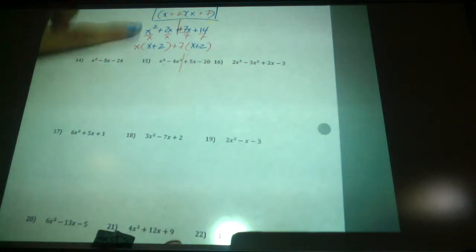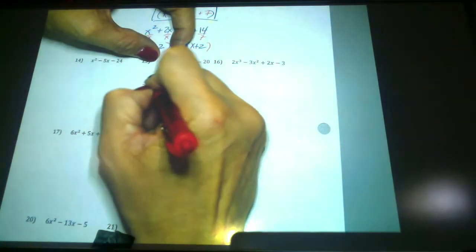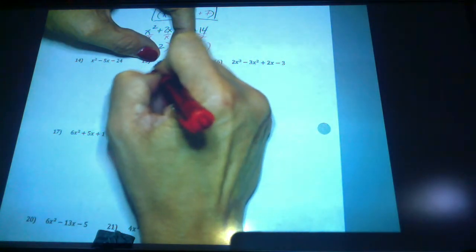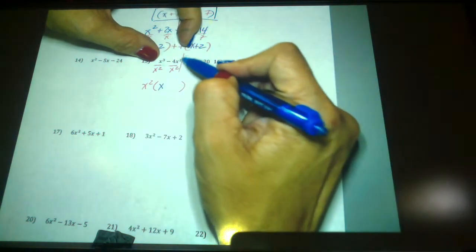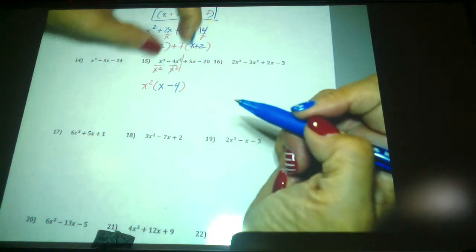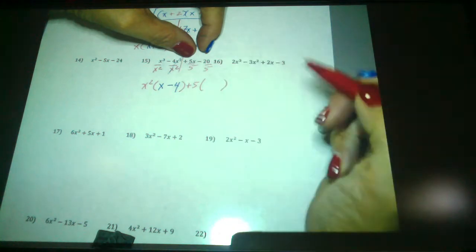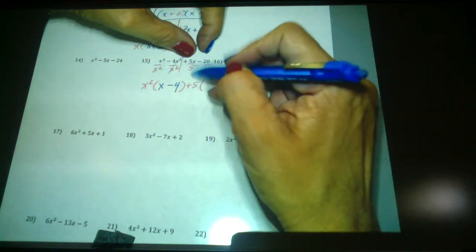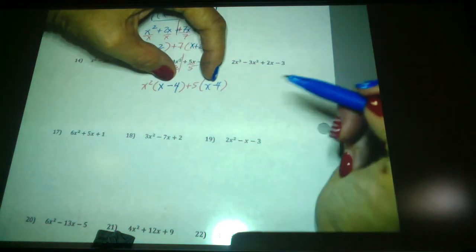Look at the first two. What is the GCF in the first two terms? x squared. So pull x squared out in front of parentheses and divide each of these by x squared. x cubed divided by x squared is x. The x squareds cancel, leaving minus 4. What's the GCF in the second group? 5. So take out a positive 5 — make sure you put a plus 5 in front of that parentheses — and divide each by 5. What you have left is x minus 4. What you have left in parentheses should be the same. If they're not the same, you did something wrong.